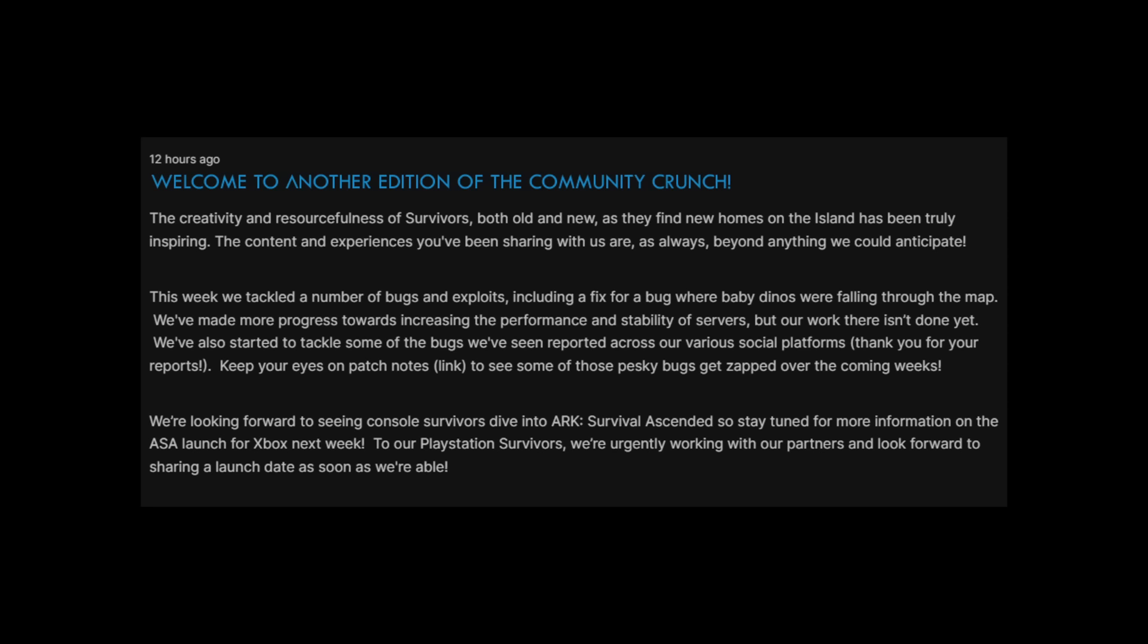This was the community crunch that came out last night, it was very very boring. It was obviously had some great stuff from the community but in the sense of news it was boring. So they said the creativity and resourcefulness of survivors both old and new as they find new homes on the island has been truly inspiring. This week we tackled a number of bugs and exploits including a fix for a bug where baby dinos were falling through the map. We've made more progress towards increasing the performance and stability of servers but our work there isn't done yet. We're looking forward to seeing console survivors dive into ARK Survival Ascended so stay tuned for more information on the ASA launch for Xbox next week. To our PlayStation survivors we're urgently working with our partners and look forward to sharing a launch date as soon as we are able to.